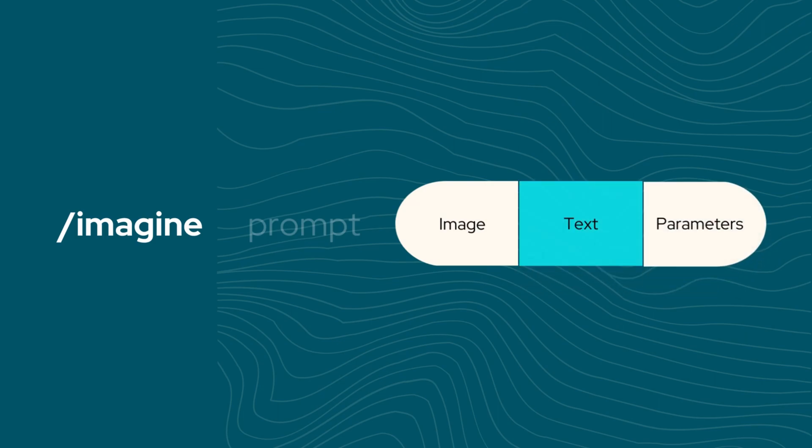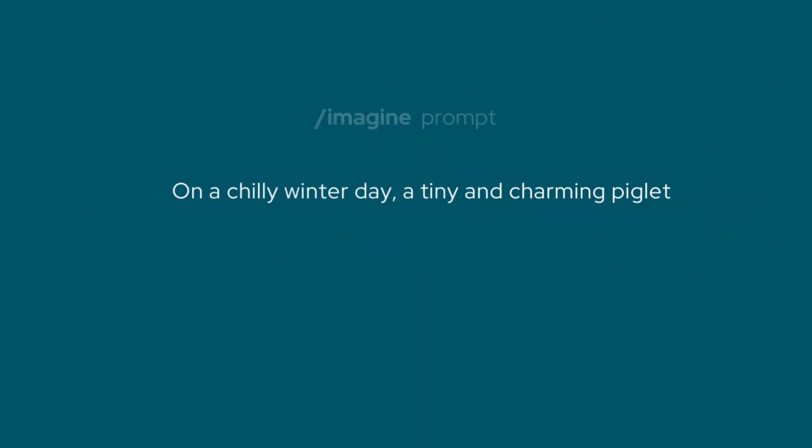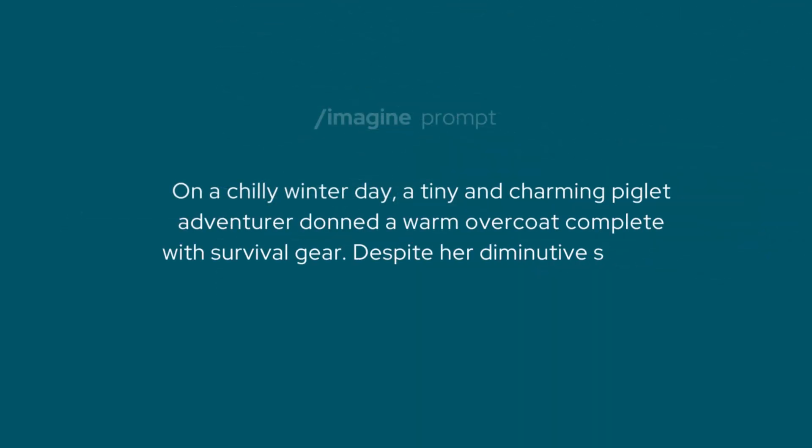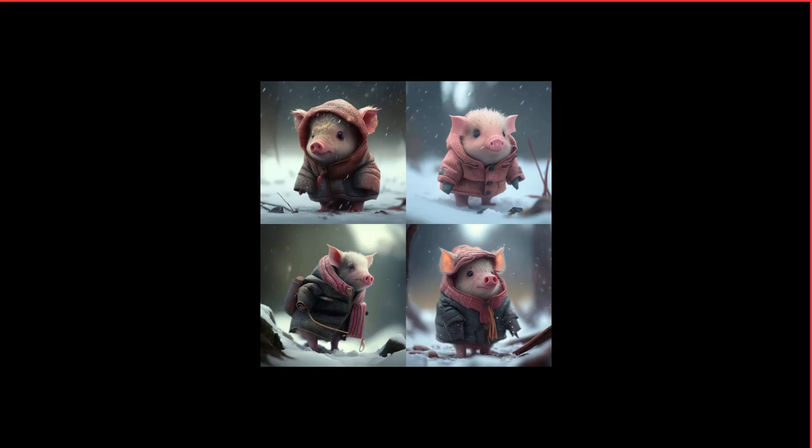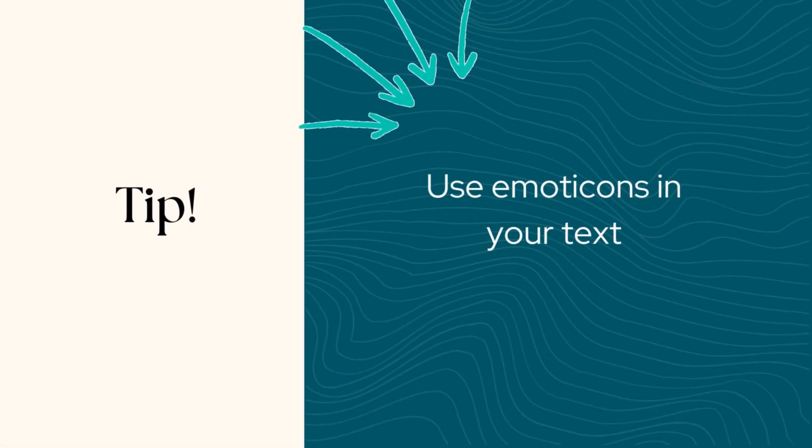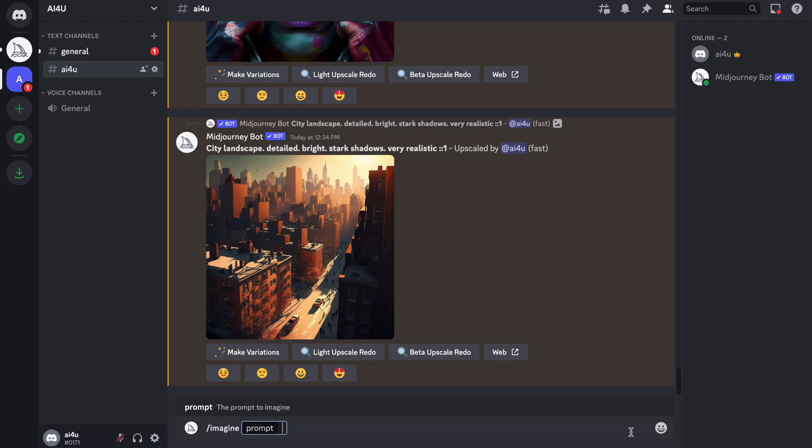First off, let's talk about the text prompts. As you know, you can type a description of the image you want to create, and the mid-journey bot will do its magic. But there are some tips that will come in handy when writing these text prompts. For example, did you know that you can use emoticons in your text?